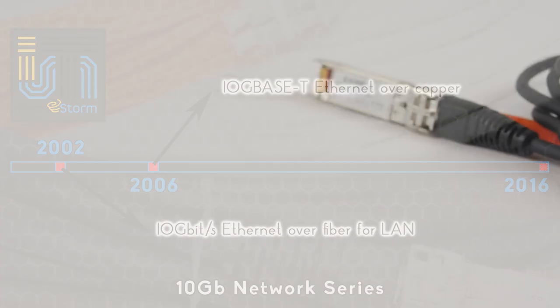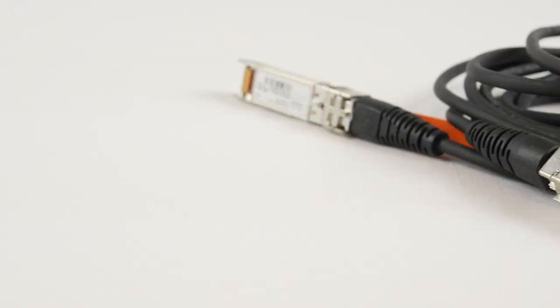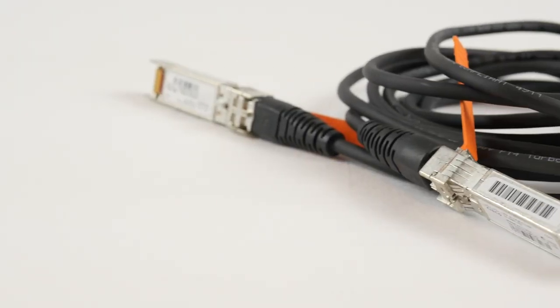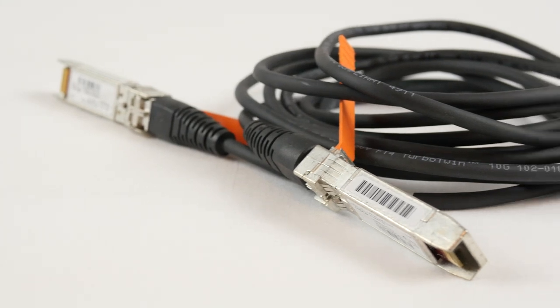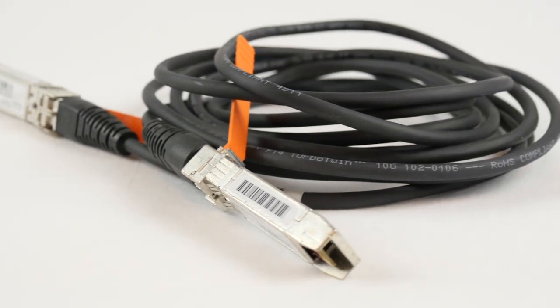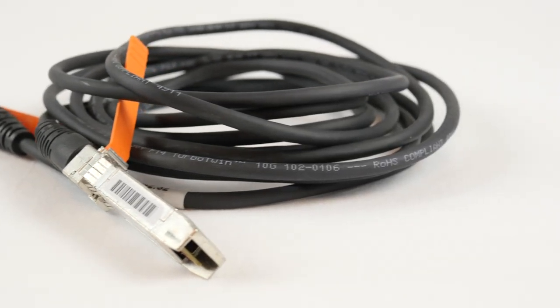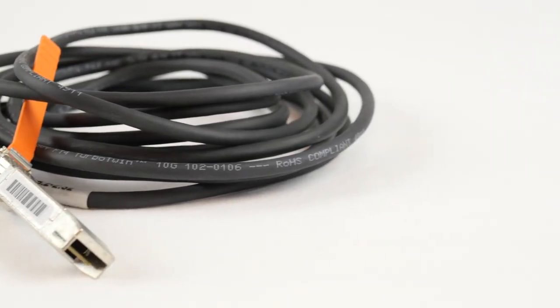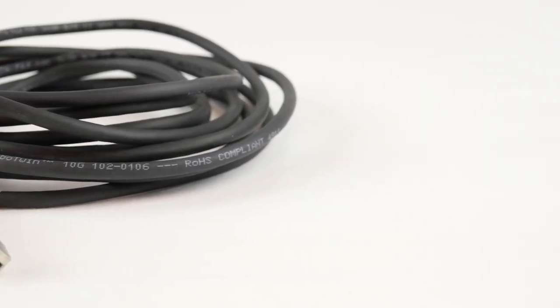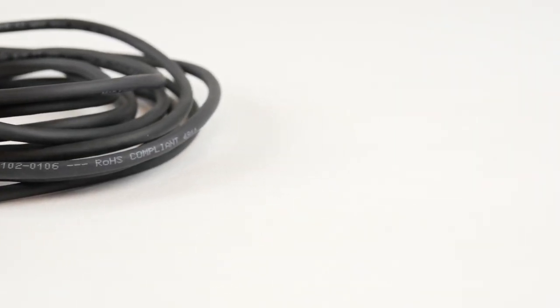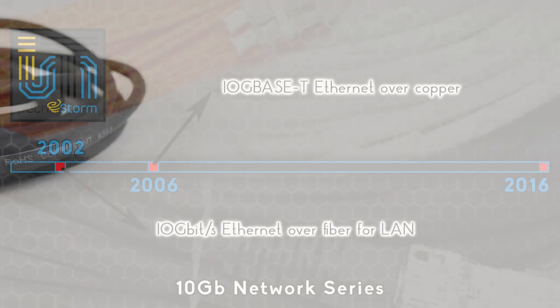Then in 2006 SFP Plus Direct Attach Copper hit the market and grew in popularity due to it being cheaper, lower latency, and lower power consumption.